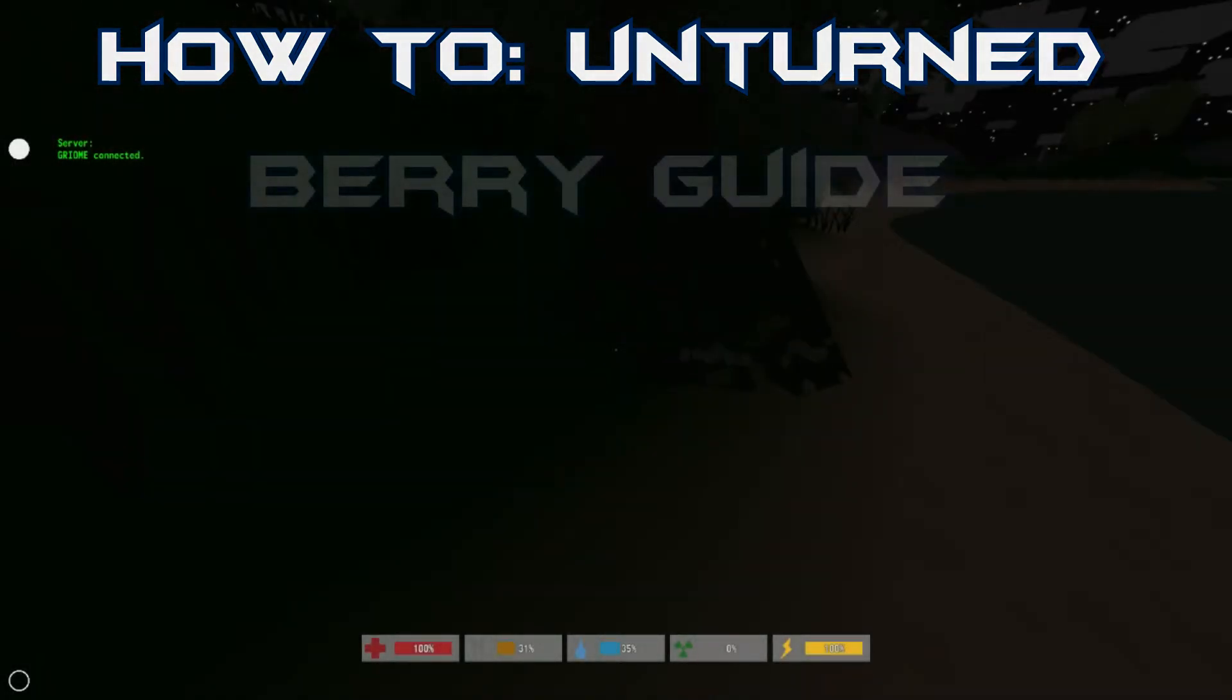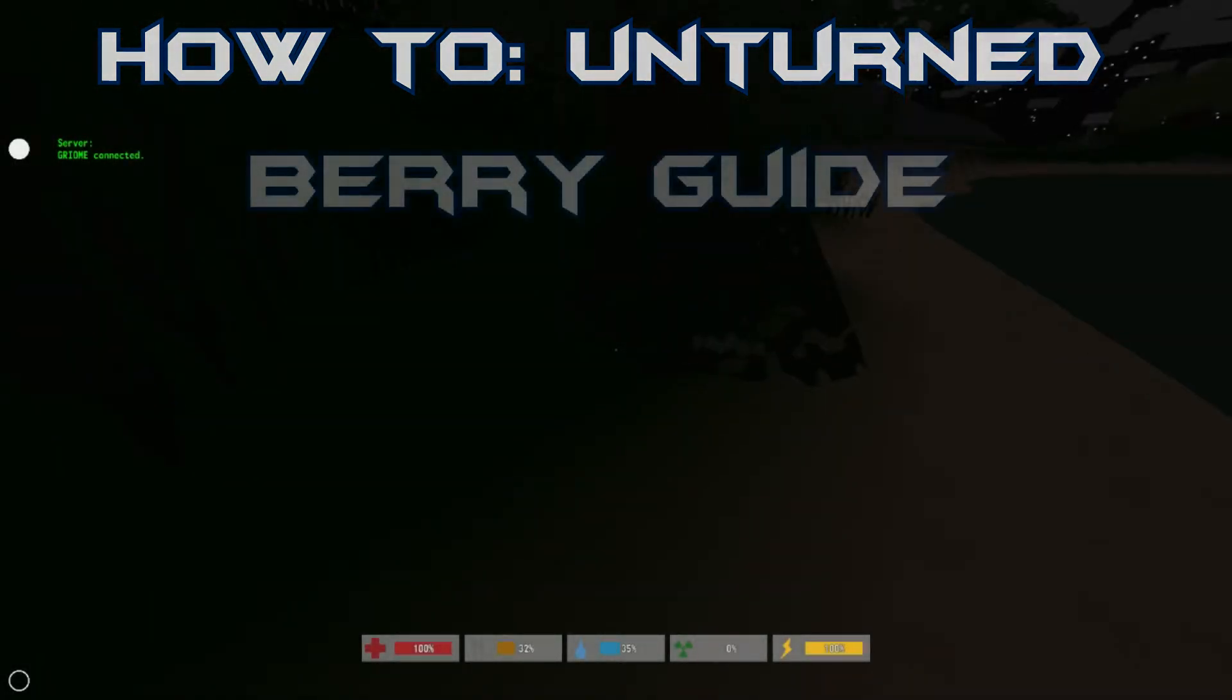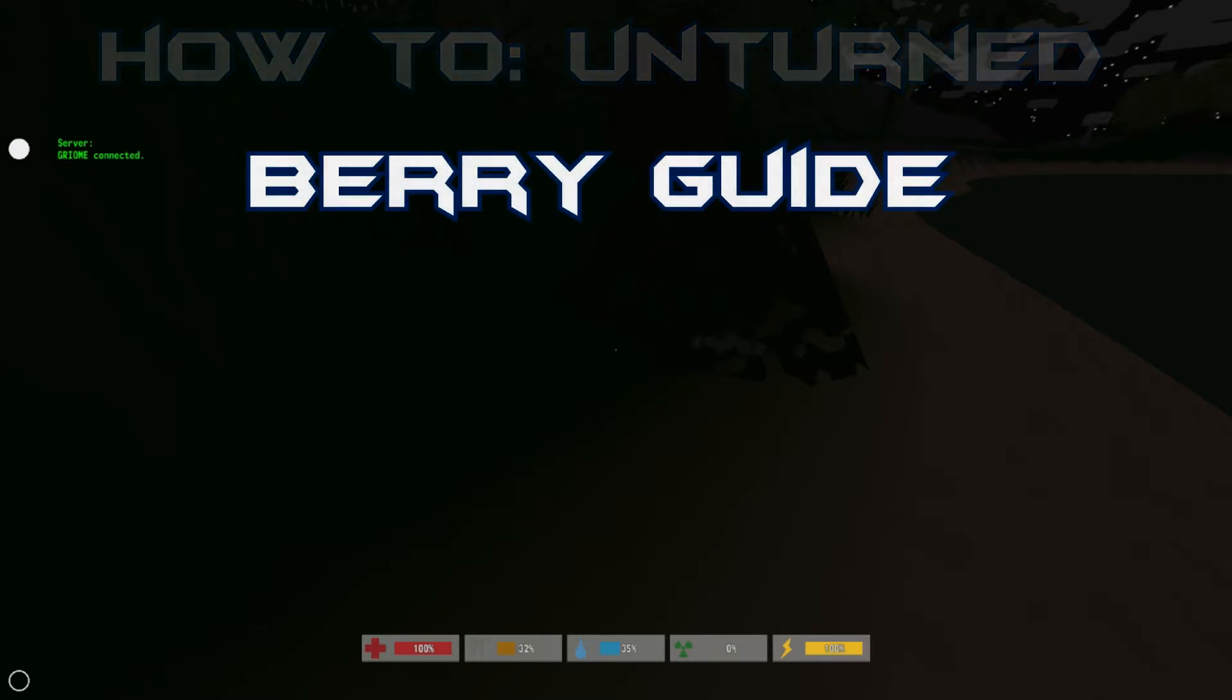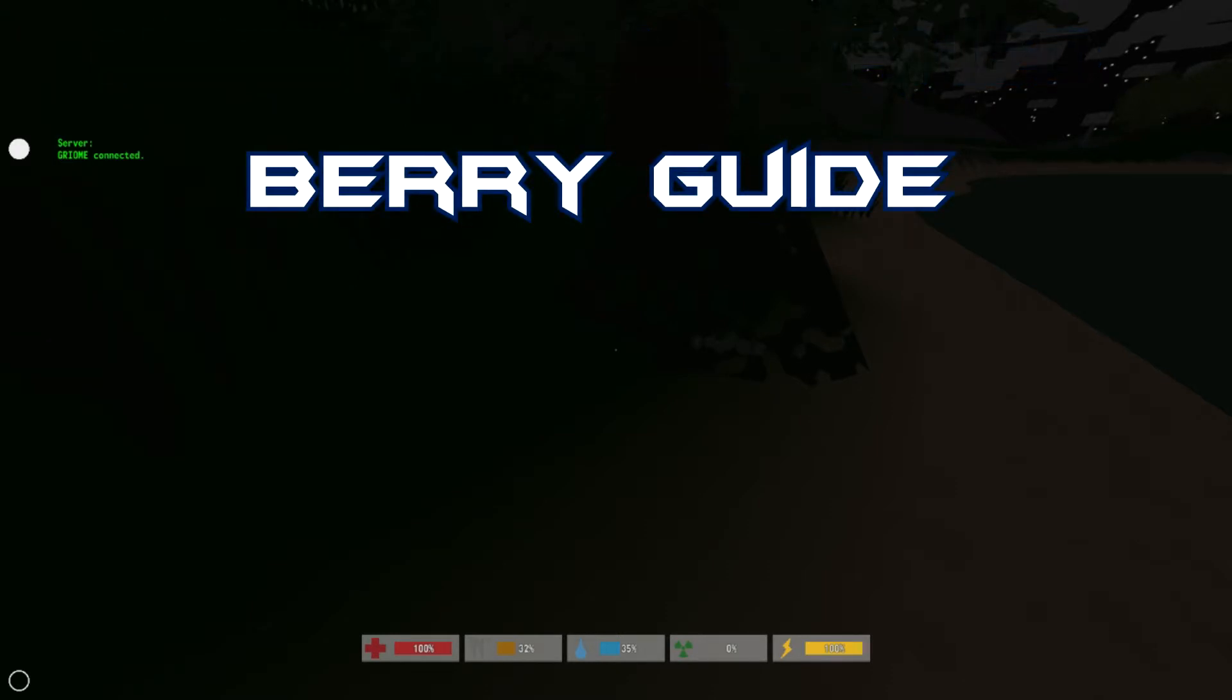Hey guys, how's it going? It's Grim here, and I'm here with another Unturned tutorial. This time I will be covering the berries, the different sorts of berries within the game.